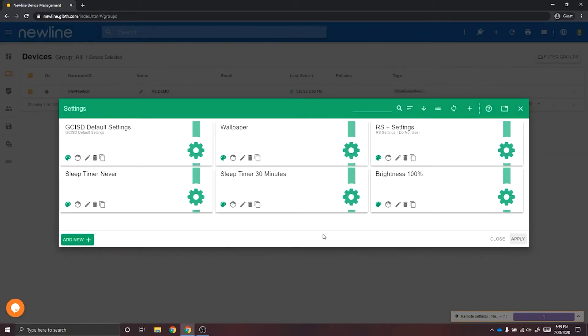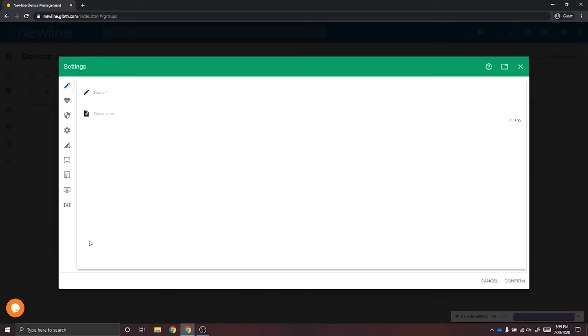Here we are on the settings configuration page. To create a new settings configuration, select Add New. You'll want to label your settings.